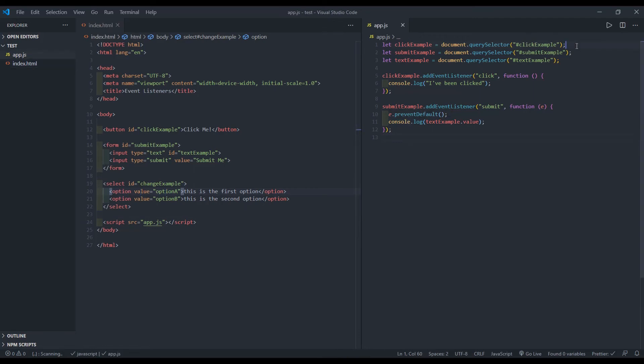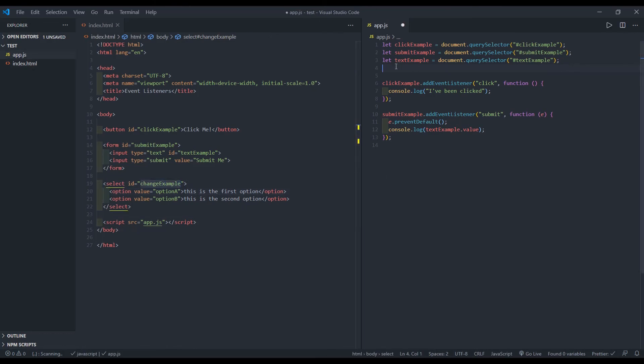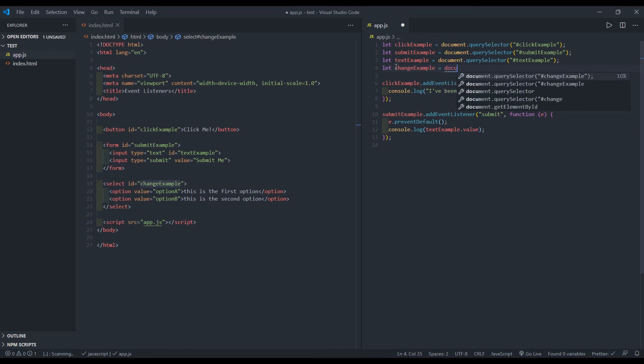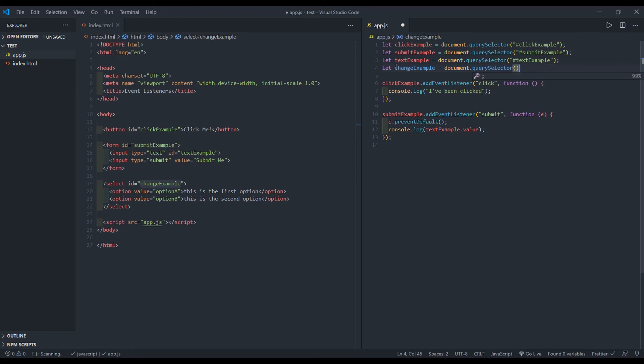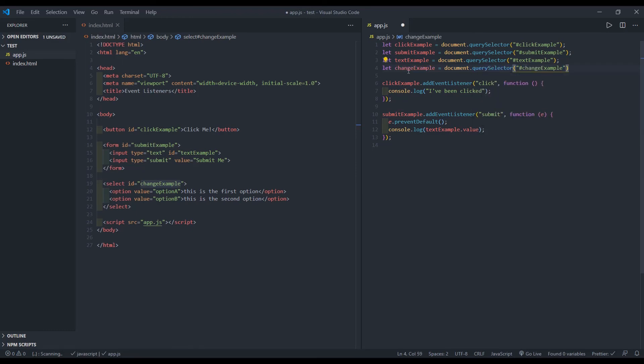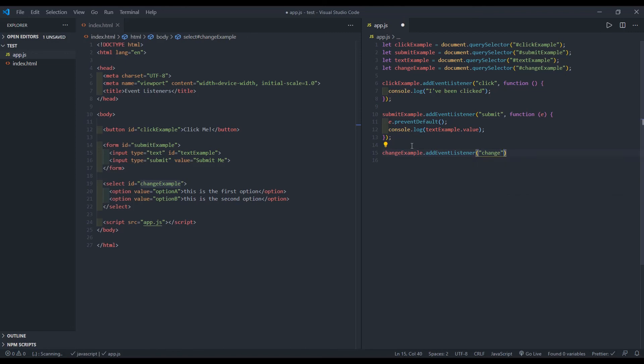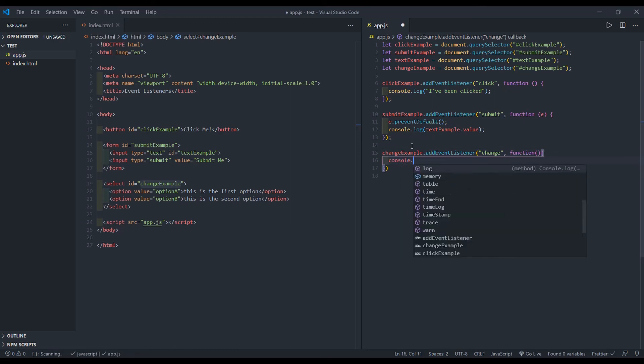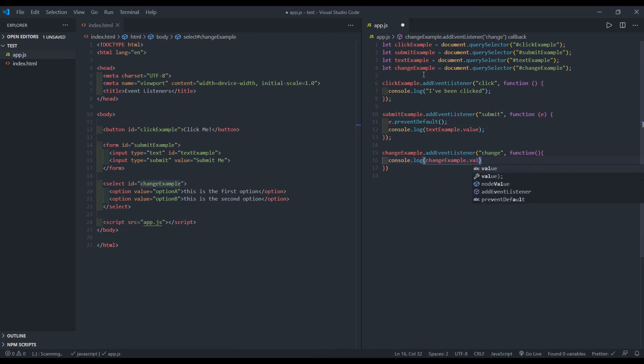So to do that, let's go ahead and copy this ID. I will say let change example equal document dot query selector, paste in change example. And then I'll say change example dot add event listener. And the type of event listener I'm putting on it is going to be change. Whenever I've triggered that event, I want it to run a function that will console log change example dot value.